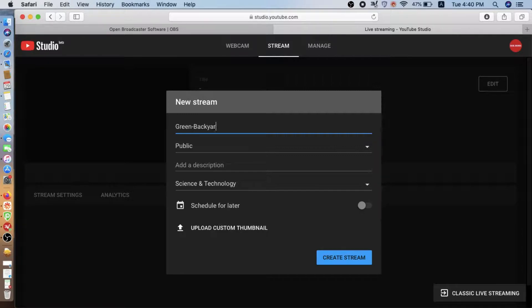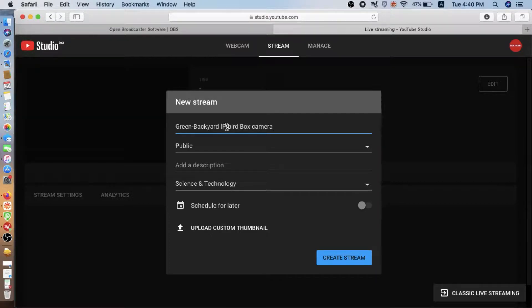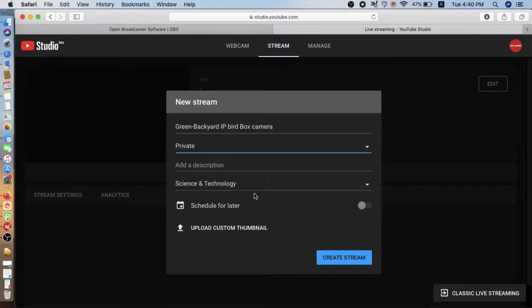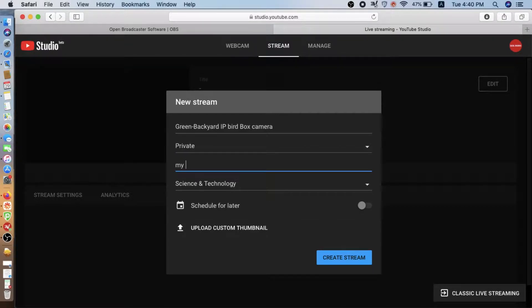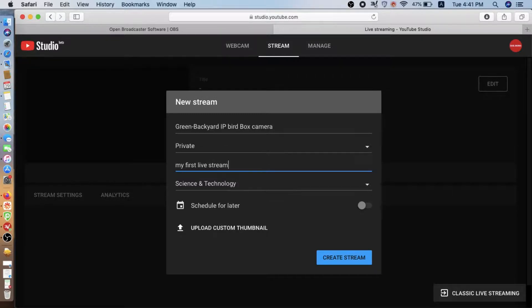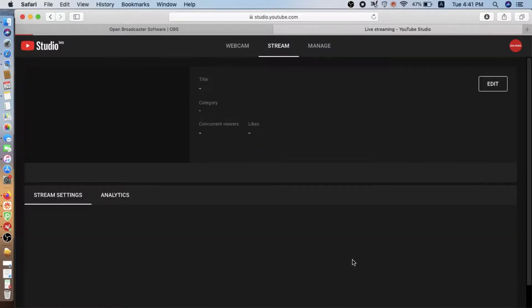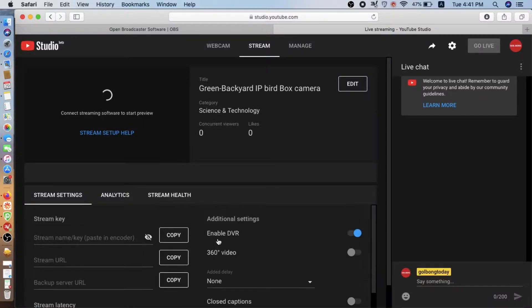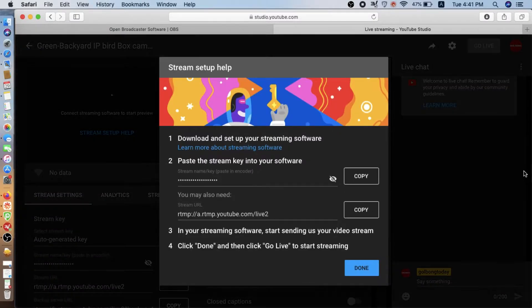Now we can create a new live. IP BirdBox camera test. We can set privacy, not public. Alright. We create a stream.